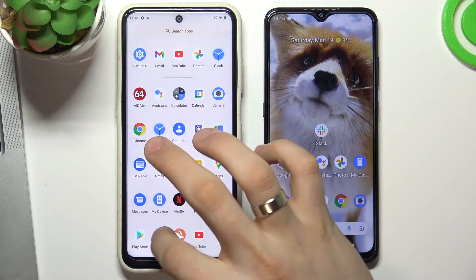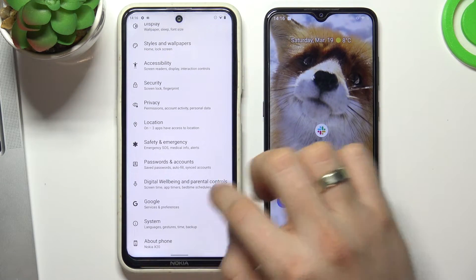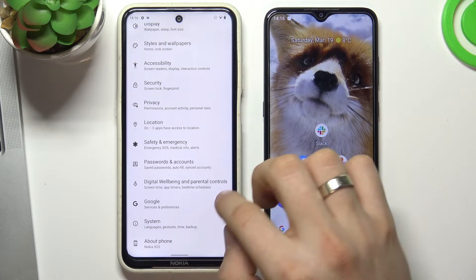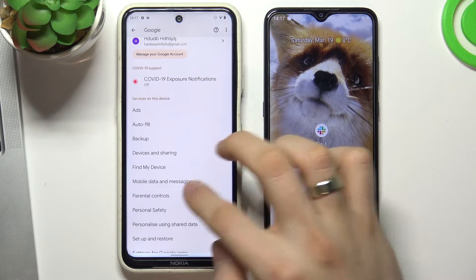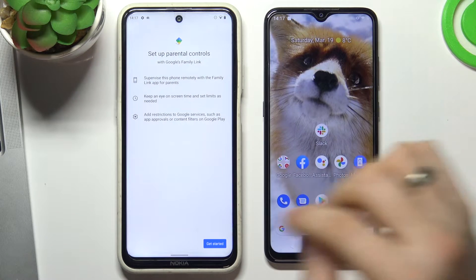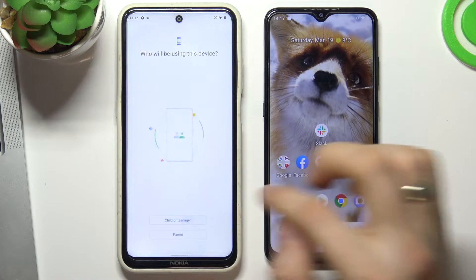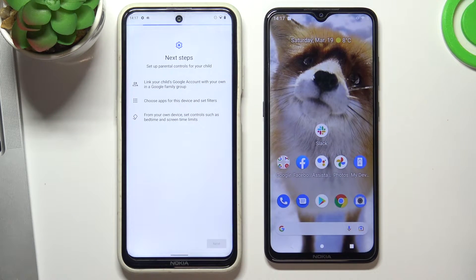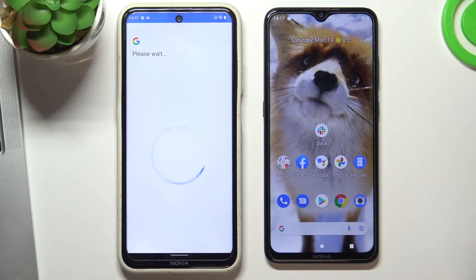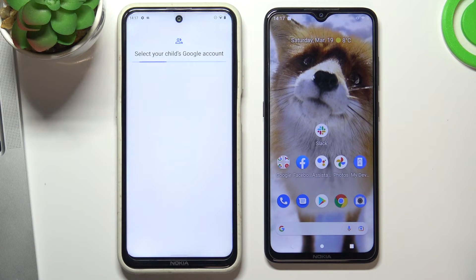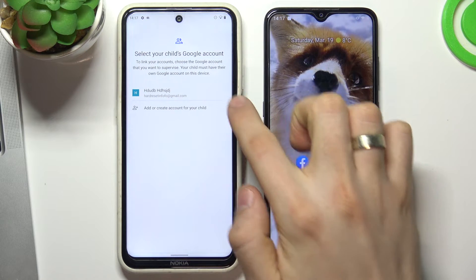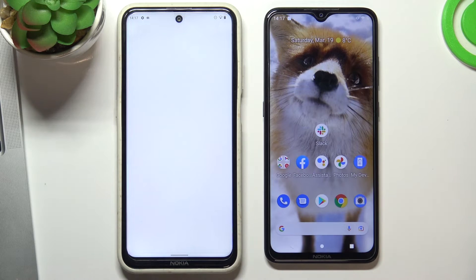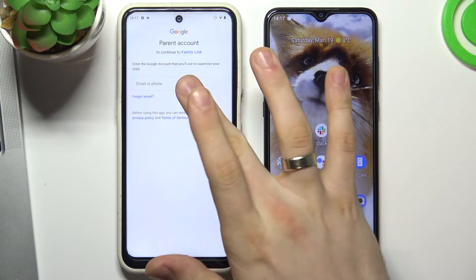Now open Settings on the child's device again, then choose Google, scroll down, and choose Parental Controls. Tap Get Started, then select Child or Teenager and tap Next. Select the child's account to supervise.